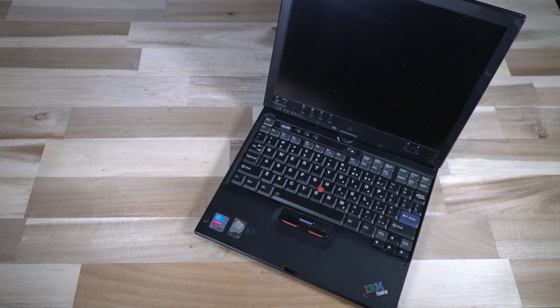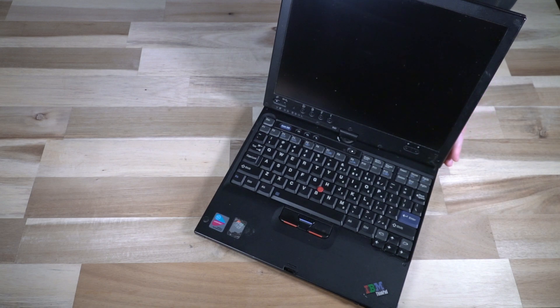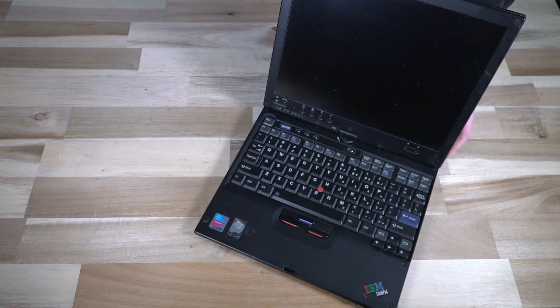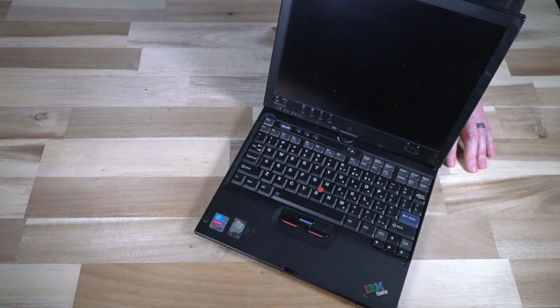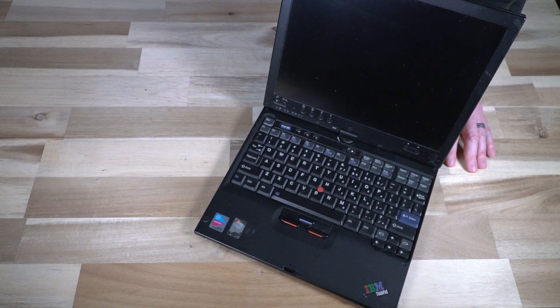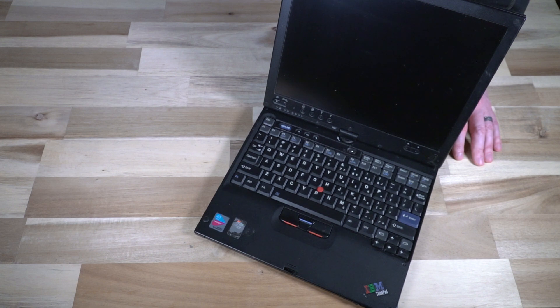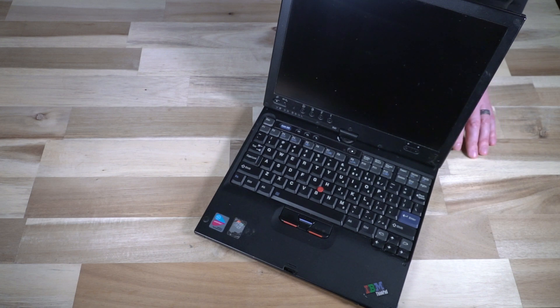So to give you a bit of background information on the X41T, it was released in May of 2005 and was the tablet version of the X41 that was developed by IBM. Now at this time, IBM has just sold its PC division to Lenovo, and that of course does include ThinkPad.